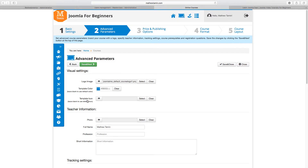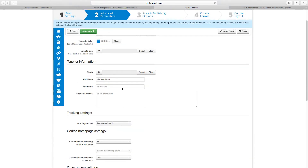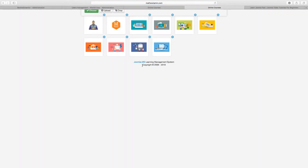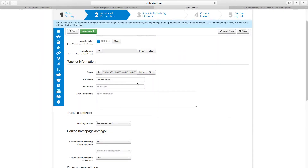Next, you have the template icon — you can leave it at the default. This is where you get to put in your teacher's information, like their photo, their name, their background, and a little bit of bio about them. You click where it says Photo, click on Select, and you can upload a picture from your computer. I'm going to choose one I already uploaded. So now the teacher's image has been uploaded, along with their name, profession, and a short description.